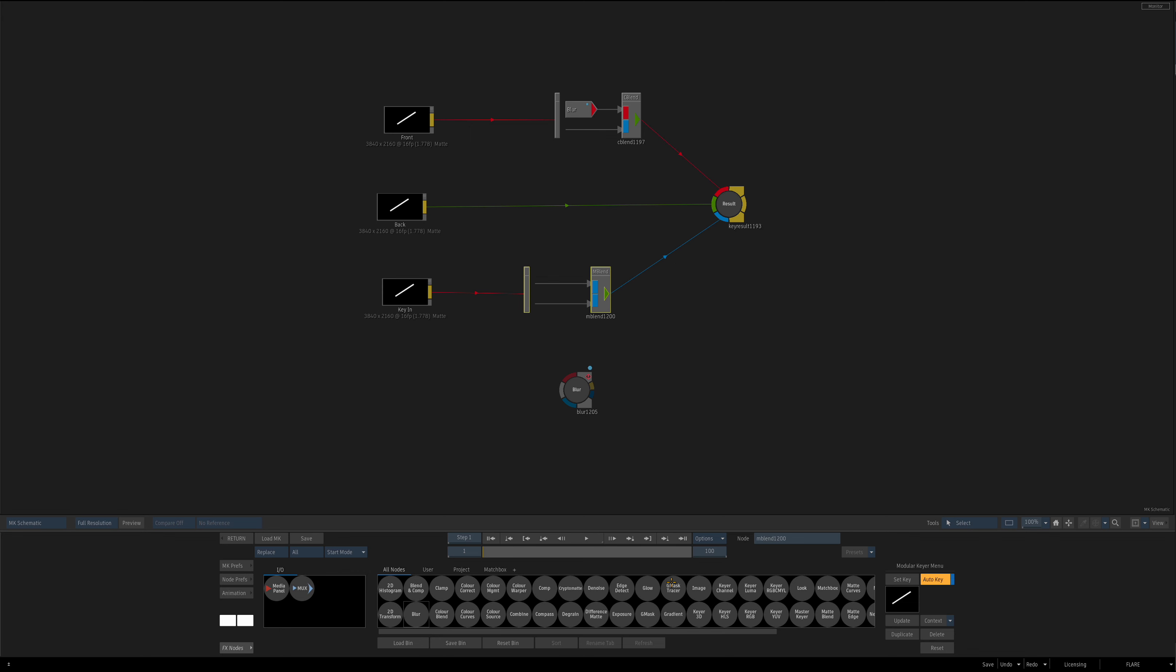But modular keyer, especially these matte blend layers, and having both the color blend and the matte blend within modular keyer within an action can be very powerful to do very complex things in a compact and kind of single space.